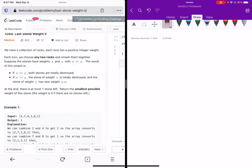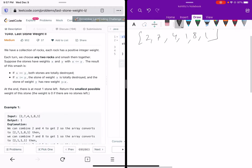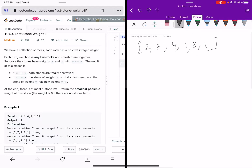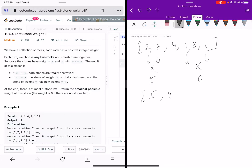For example, if the array is [2, 7, 4, 1, 8, 1], you can pick any two rocks and smash them. If you pick 2 and 7 you get 5; if you pick 1 and 1 you get 0. So the array becomes something like [4, 5, 4, 8].